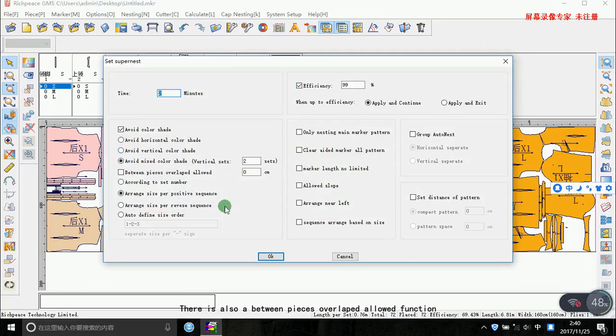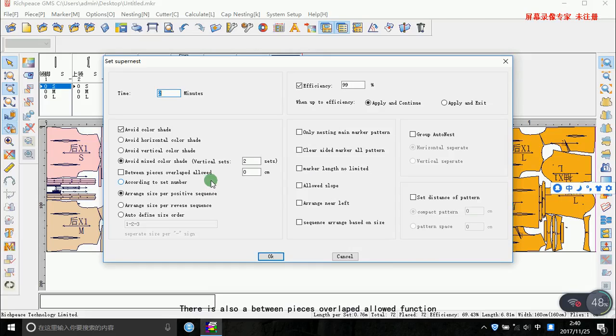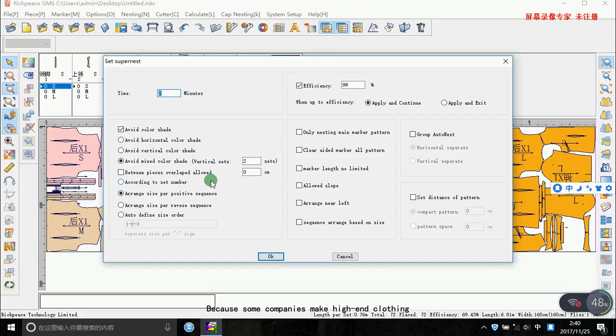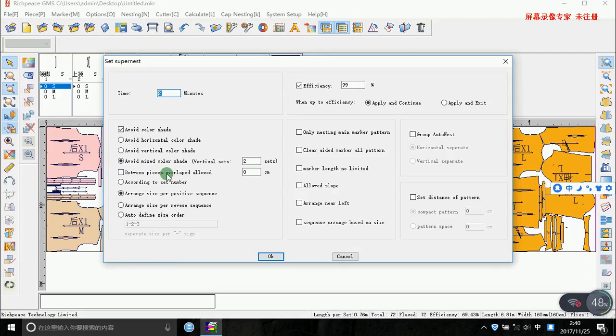There is also a between-pieces overlap around the function. Because some companies make hair and a lot of clothing, each size is required to have a spacing between each size.